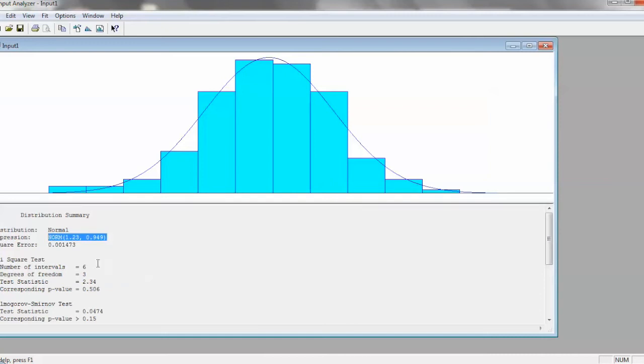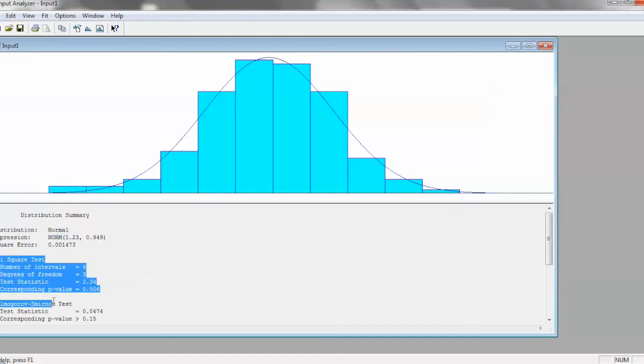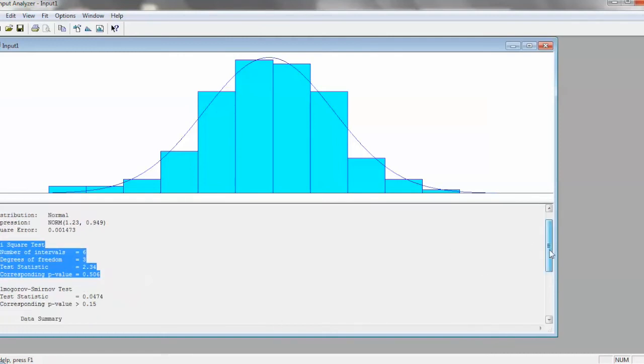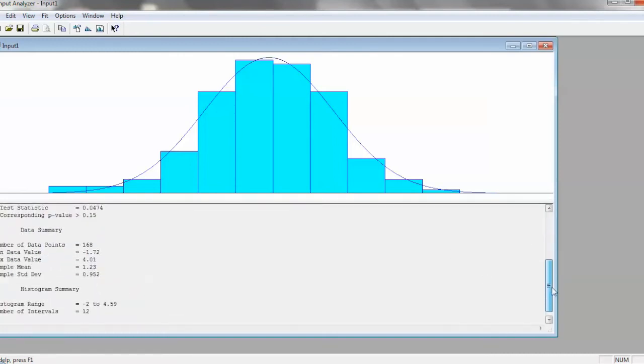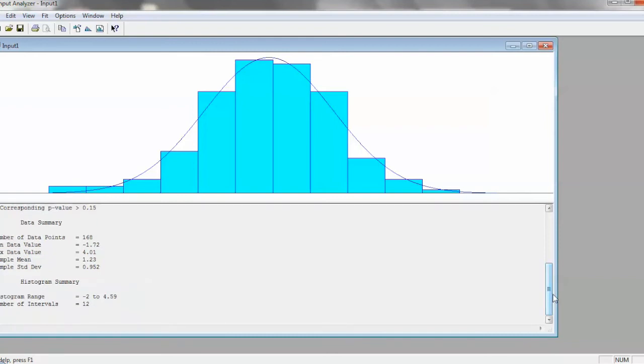And in addition to telling you which one's the best, it also tells you some information regarding doing a chi-square test on it, or a Kolmogorov-Smirnov test, and then your typical summary stuff.